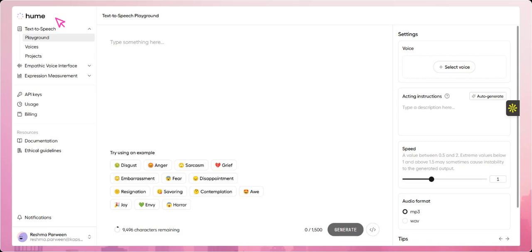We'll walk through its key features like emotion-aware text-to-speech, voice customization, and real-time emotional insights to see how it brings empathy to AI.